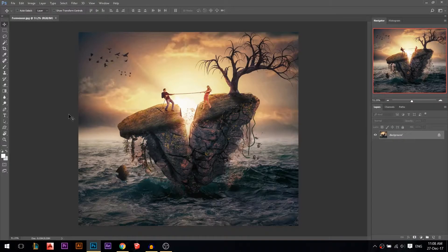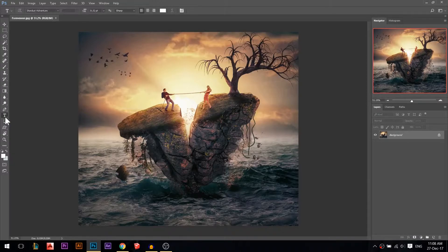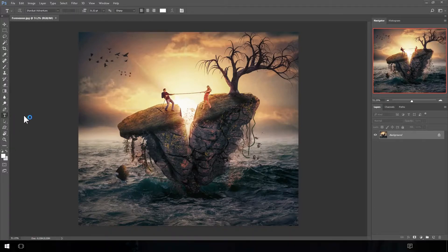Hey, my name is Ali. Today we're going to discuss the text tool in Photoshop — the shortcut is T. We've almost finished everything in the last courses; we're only remaining with the text tool and some other tools.